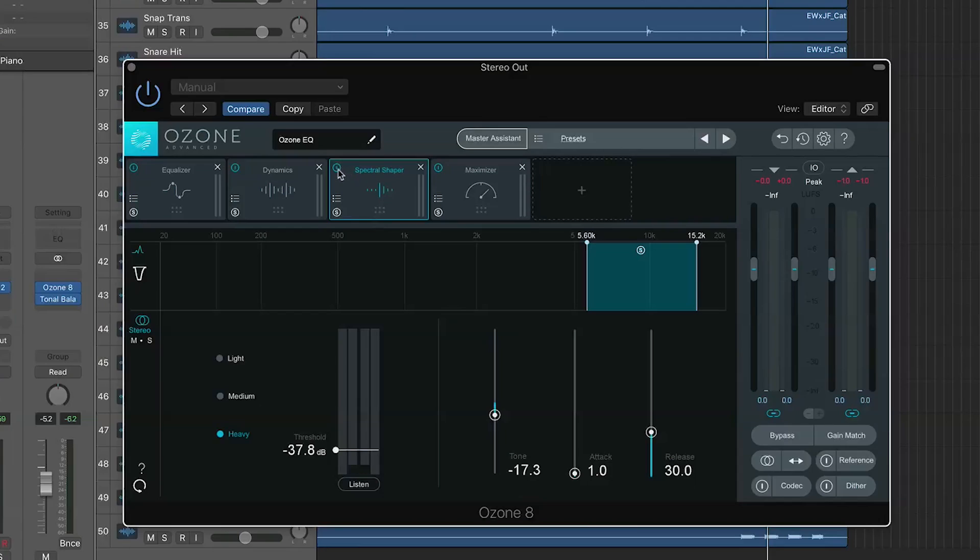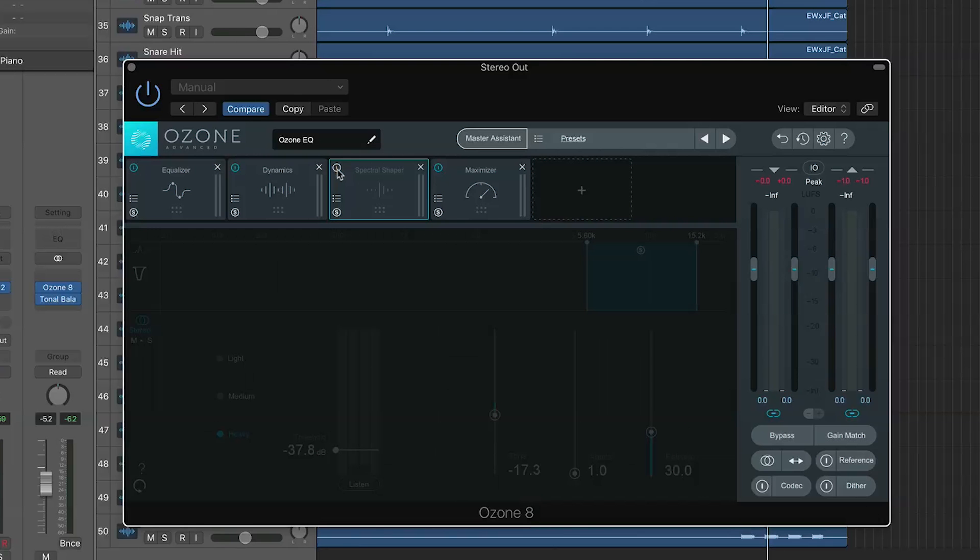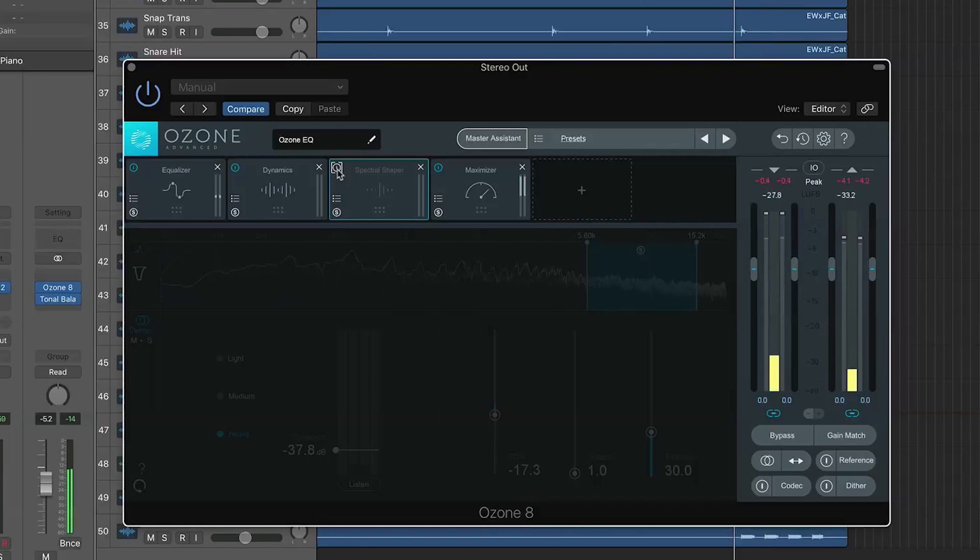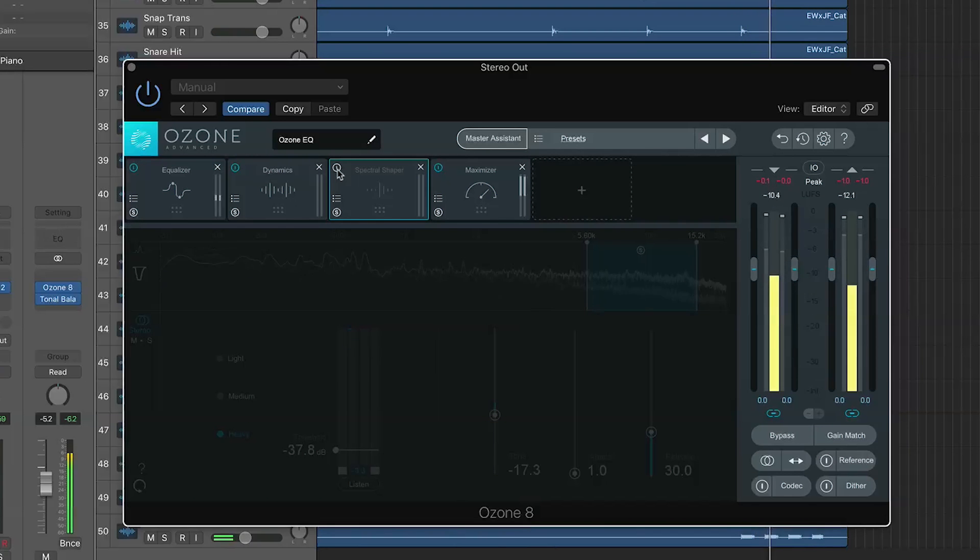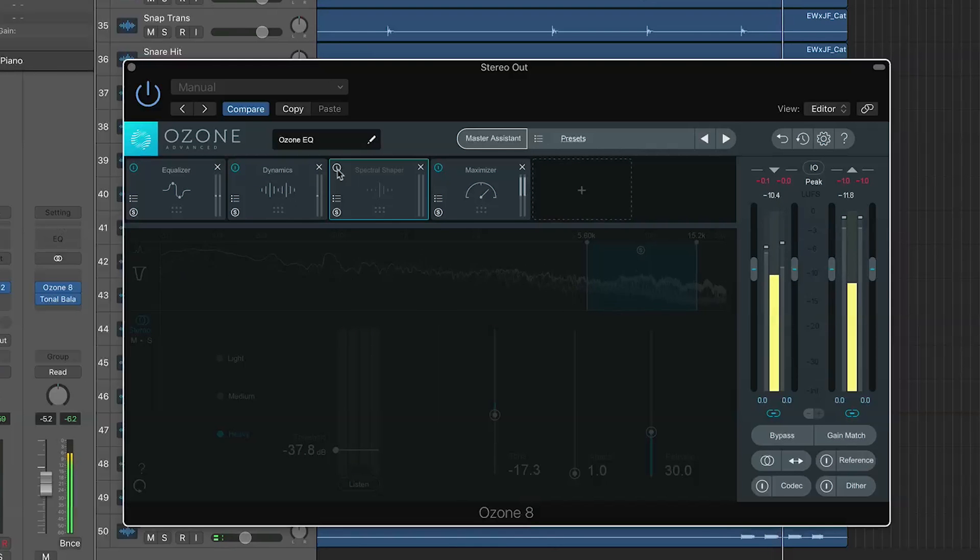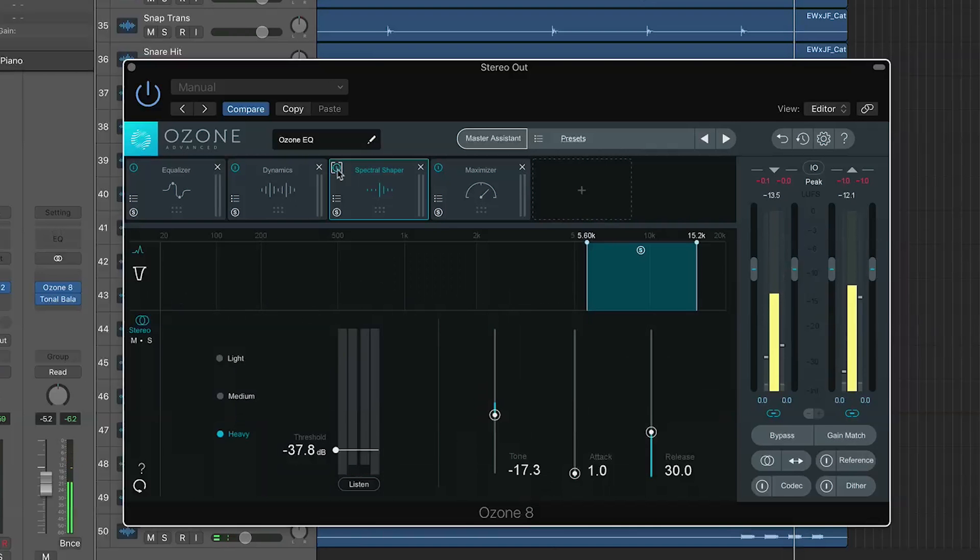I'm going to disengage the spectral shaper, leave all the other modules on, and do some before and afters here. So, here's before. It's very messy. And here's after.